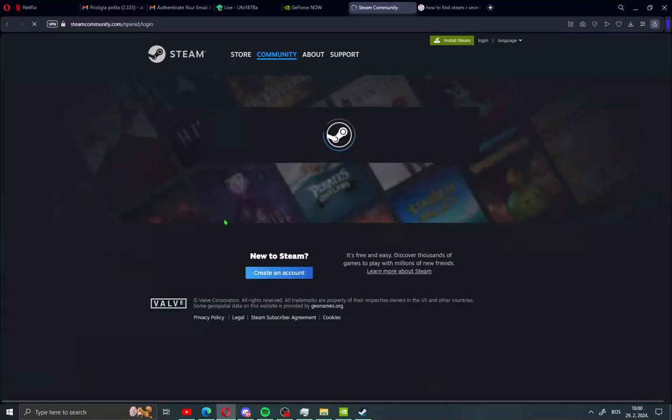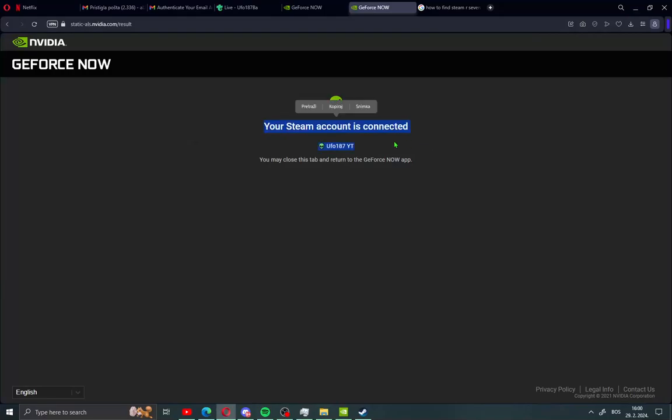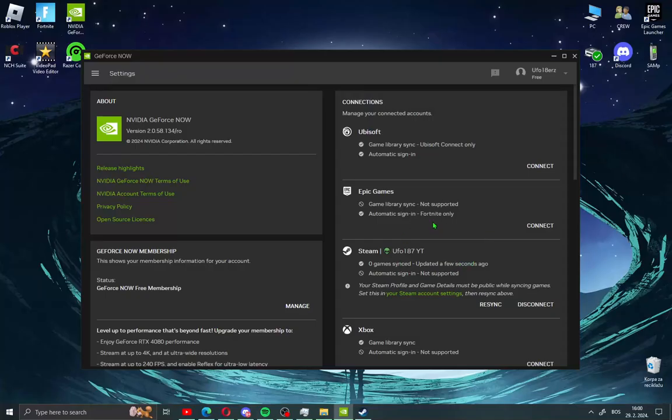Ok guys when you log in to your Steam you will see here sign in to Nvidia GeForce Now using your Steam account. Just click here sign in and you will see the message your account is connected. Just go back to GeForce Now app and you will see here Steam account has been connected.